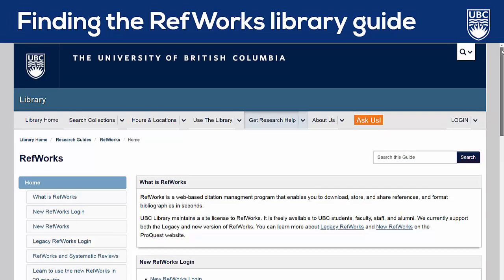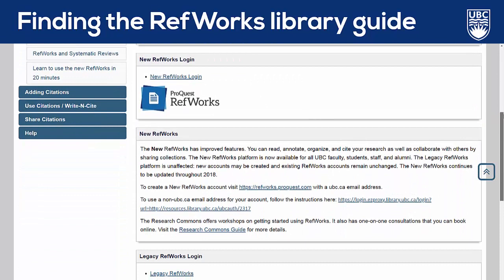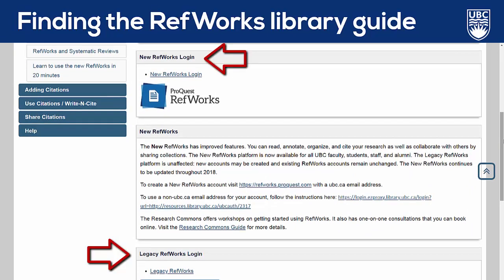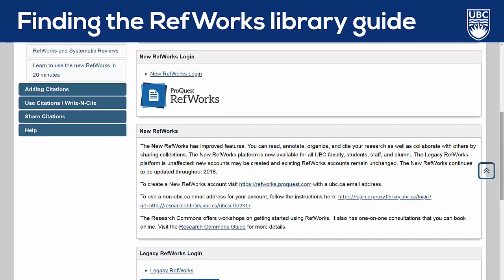You'll notice here that there are two versions of RefWorks: legacy RefWorks and the new RefWorks. The two versions work very similarly, but I'm going to be working in the new ProQuest RefWorks. Currently, the new RefWorks requires a UBC email address. If you don't have a UBC email address, you may want to sign up for legacy RefWorks instead.